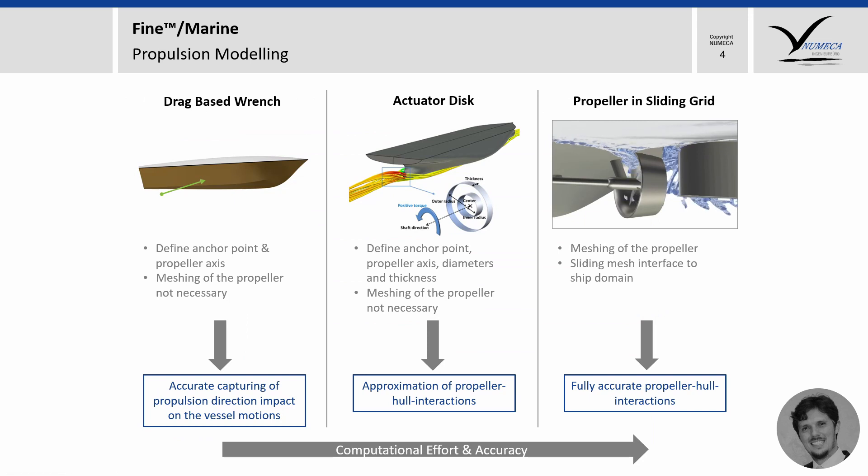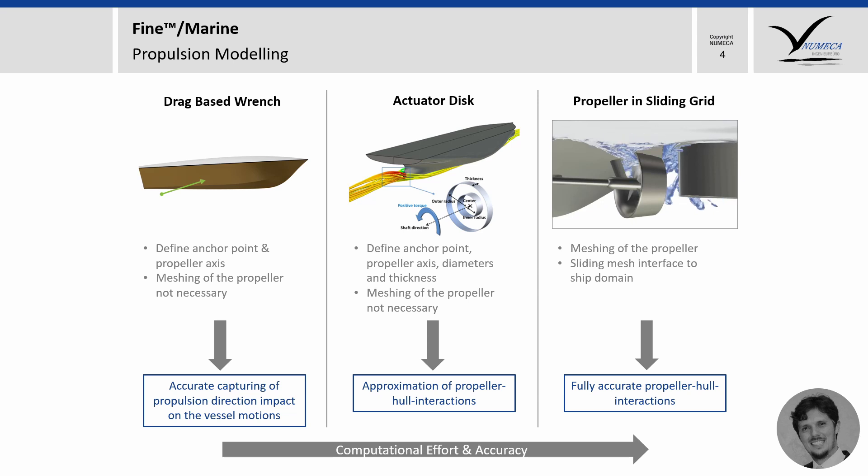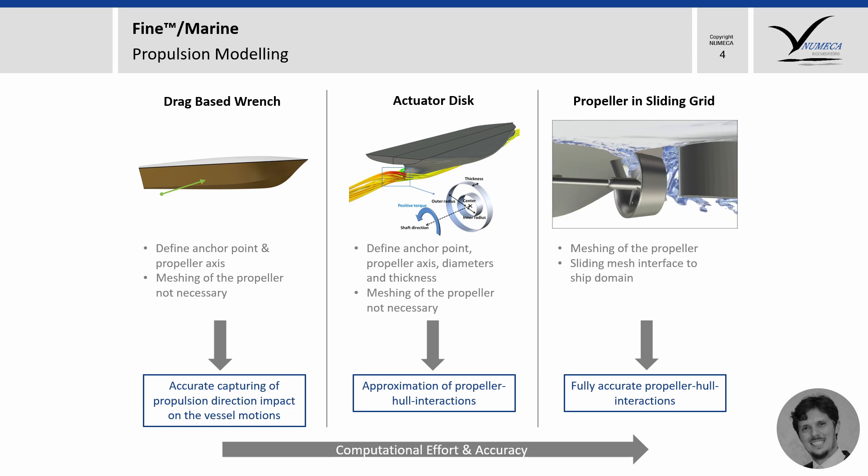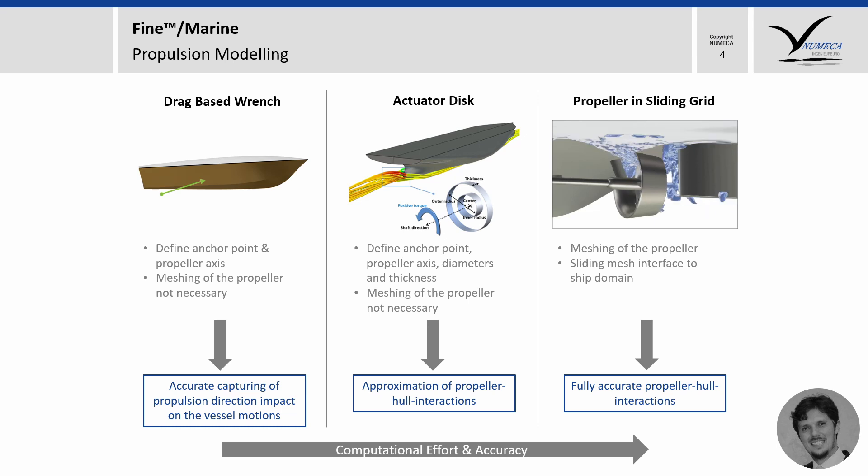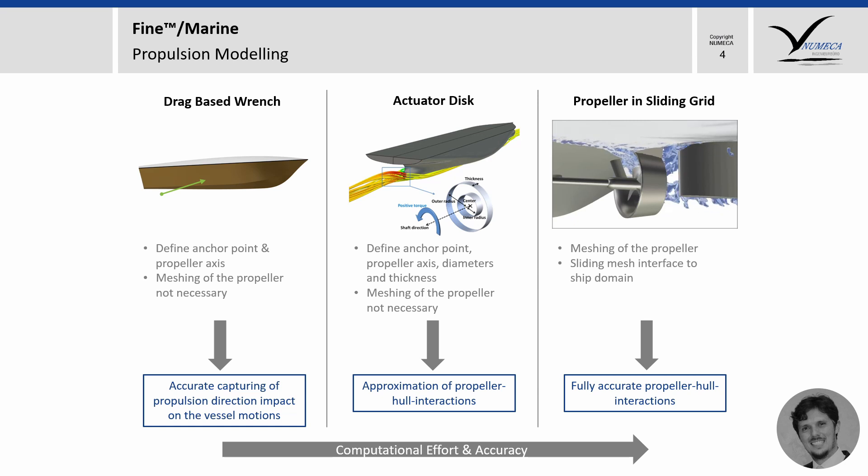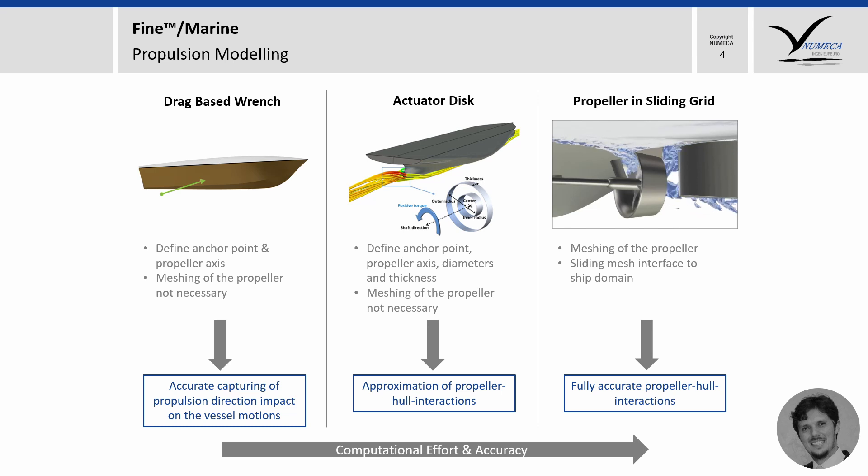Even if you have the propeller geometry, you need to think which propulsion modeling you want to use in your simulation. In Fine Marine, we can tackle propulsion with three different methods. On the left side, you see the drag-based range, which is a very simple mode that impacts the boat kinematics with no additional computation effort. One application I can think of is on small pleasure boats where the comfort is of a big importance and this mode will provide information that the pure resistance will not. Then, we have the actuator disk, which is a big jump in accuracy compared to the drag-based range, and we start getting very useful information of the propeller hull interactions and, as I mentioned before, the additional computation effort is minor.